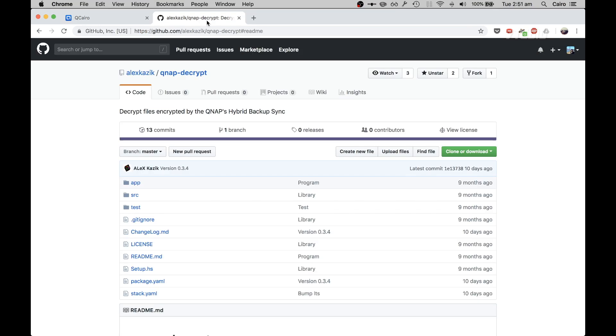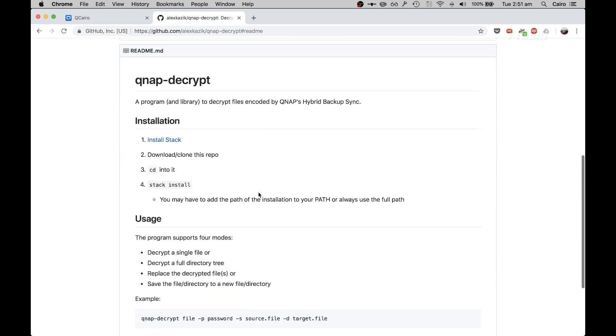So over here I'm going to be using a tool written by Alex Karzik called QNAP Decrypt, and what that does is it allows you to decrypt your uploaded files from the cloud manually. So you don't need a QNAP device in case, for example, your QNAP device fails and you need to manually unencrypt some files from the cloud, you can do it yourself.